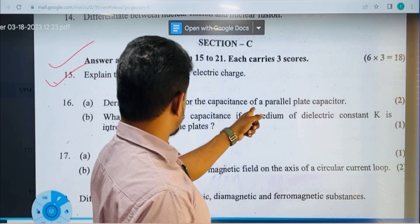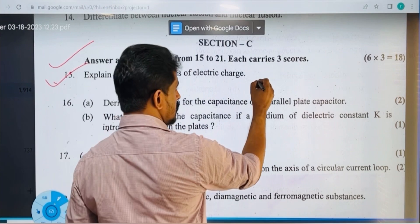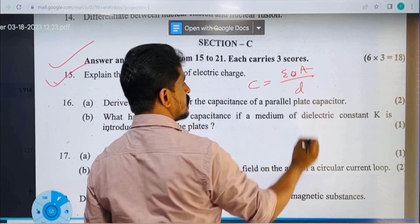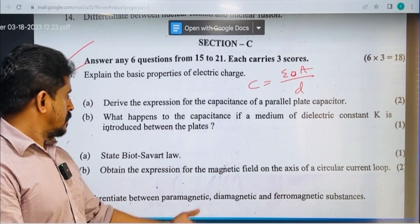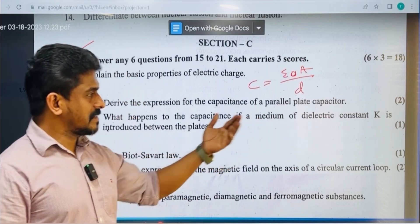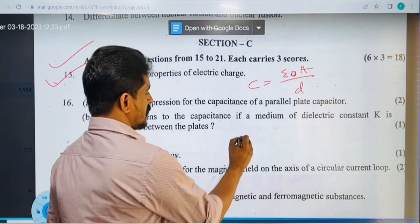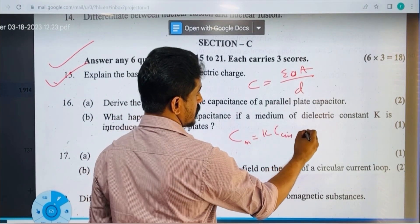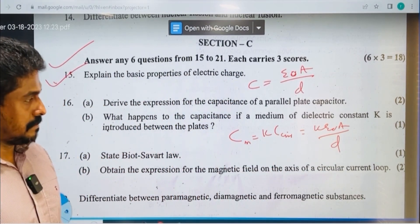Derive the expression for the capacitance of a parallel plate capacitor. The equation is C = εA/d. If a dielectric medium of constant K is introduced between the plates, then C in medium = K × C in air = K × εA/d. Simple.